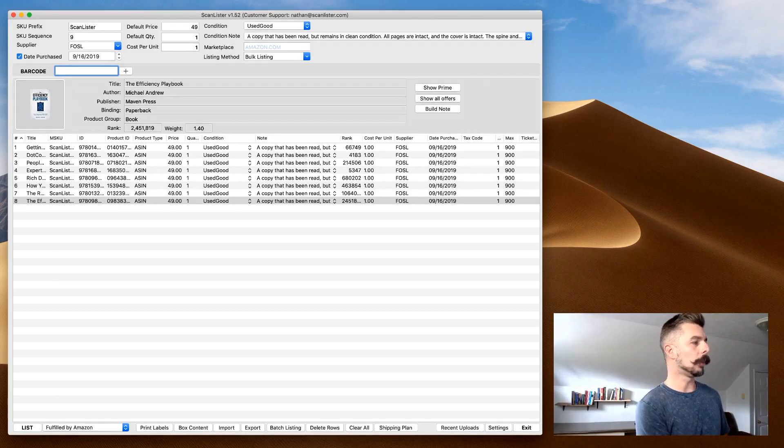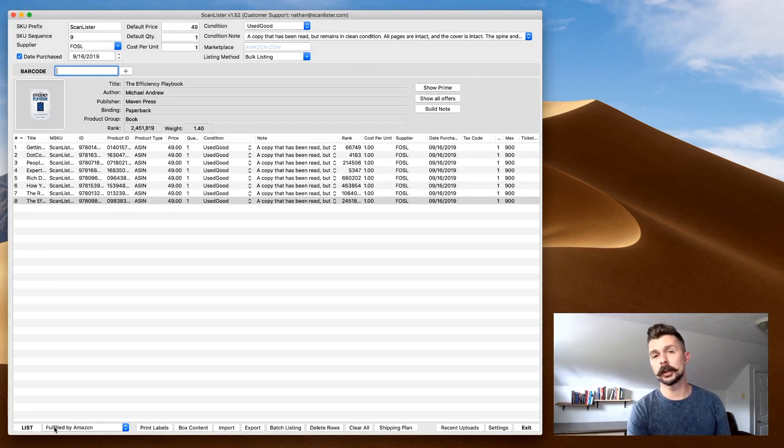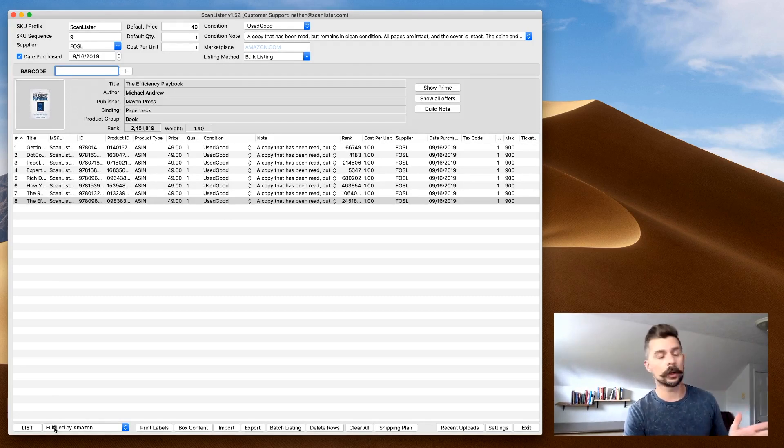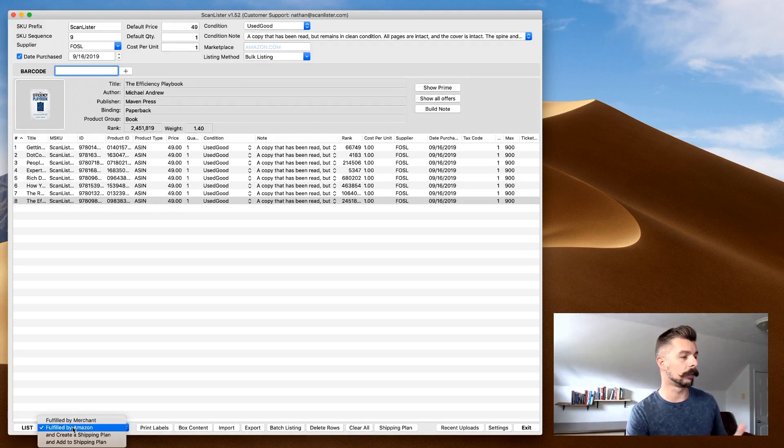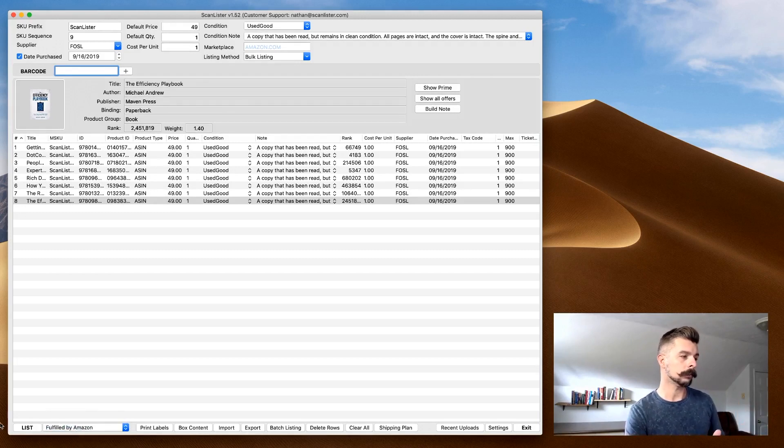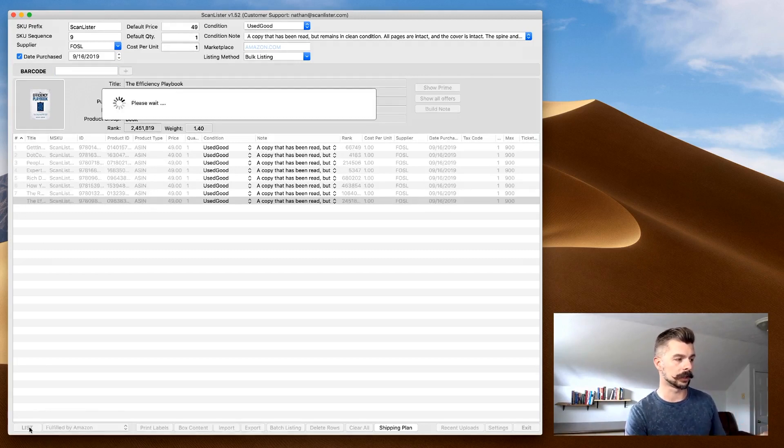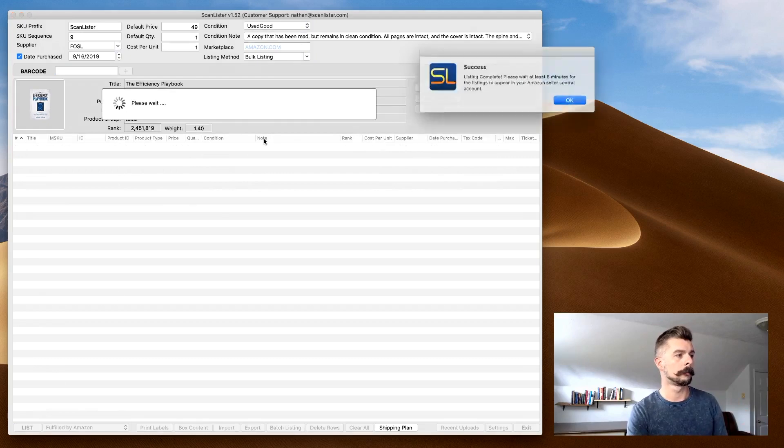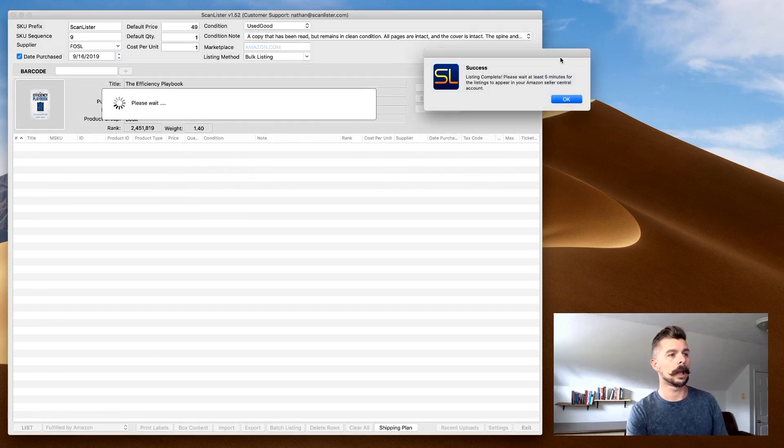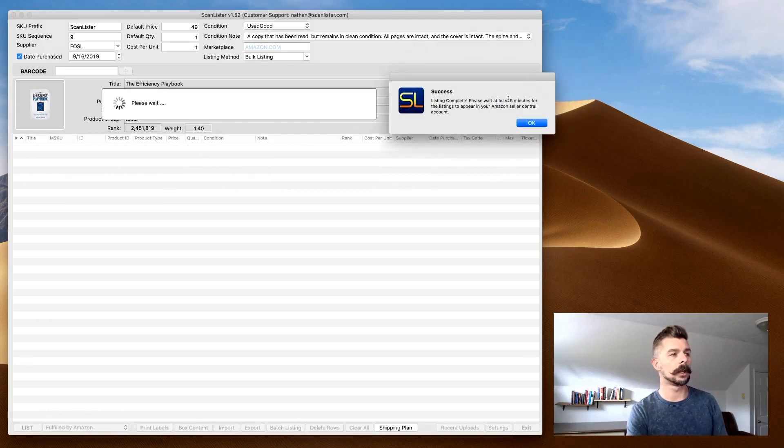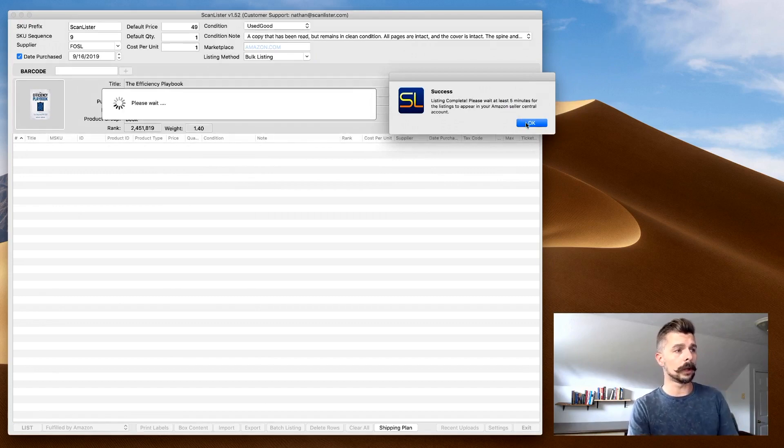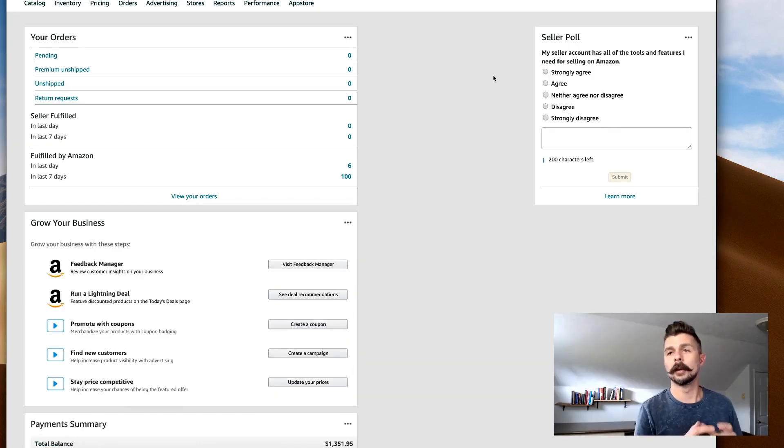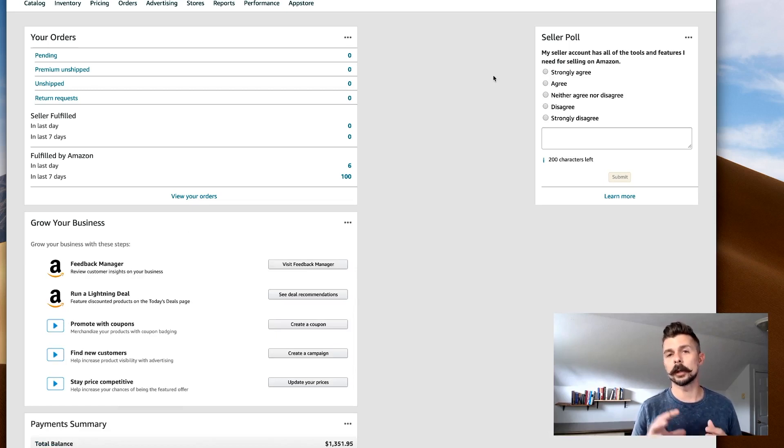We have eight books that have been listed in here. From this point, it's super simple. In the bottom left-hand corner, you're going to make sure that it is selected for fulfillment by Amazon, and then you click list. It comes up with this dialog box that says Success Listing Complete. Please wait five minutes for the listings to appear in your Amazon Seller Central account.